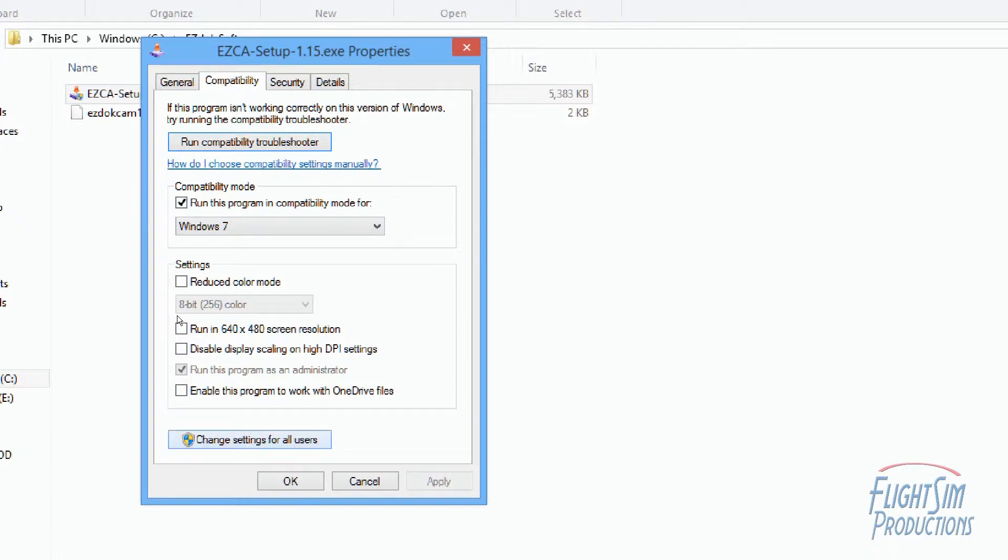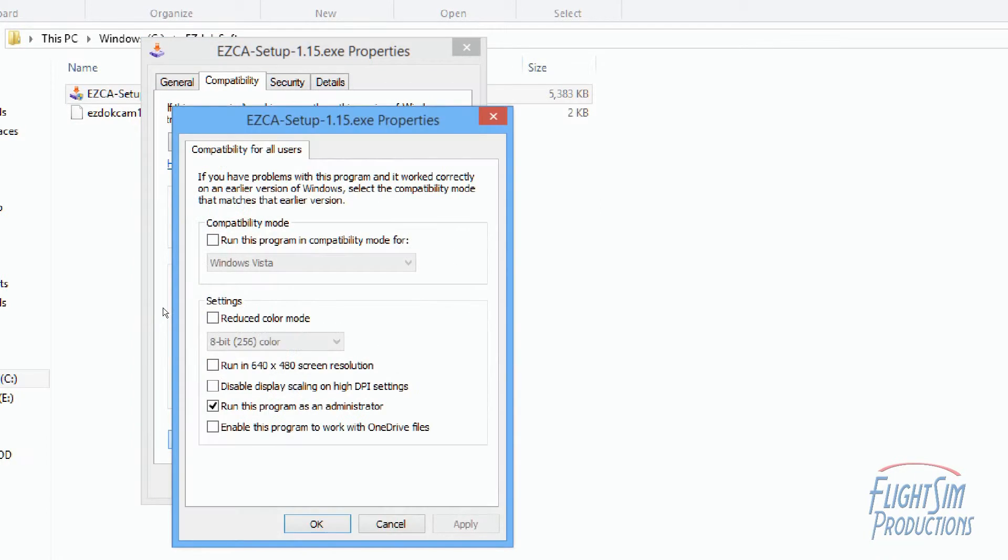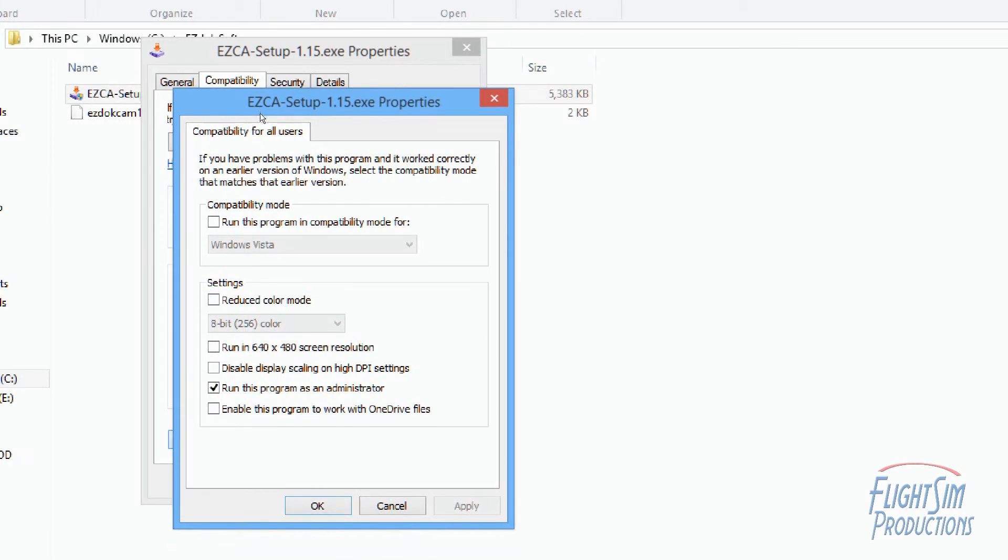I clicked on Change Settings for All Users and I ticked the 'Run this program as administrator.' I clicked Apply and then I clicked OK.